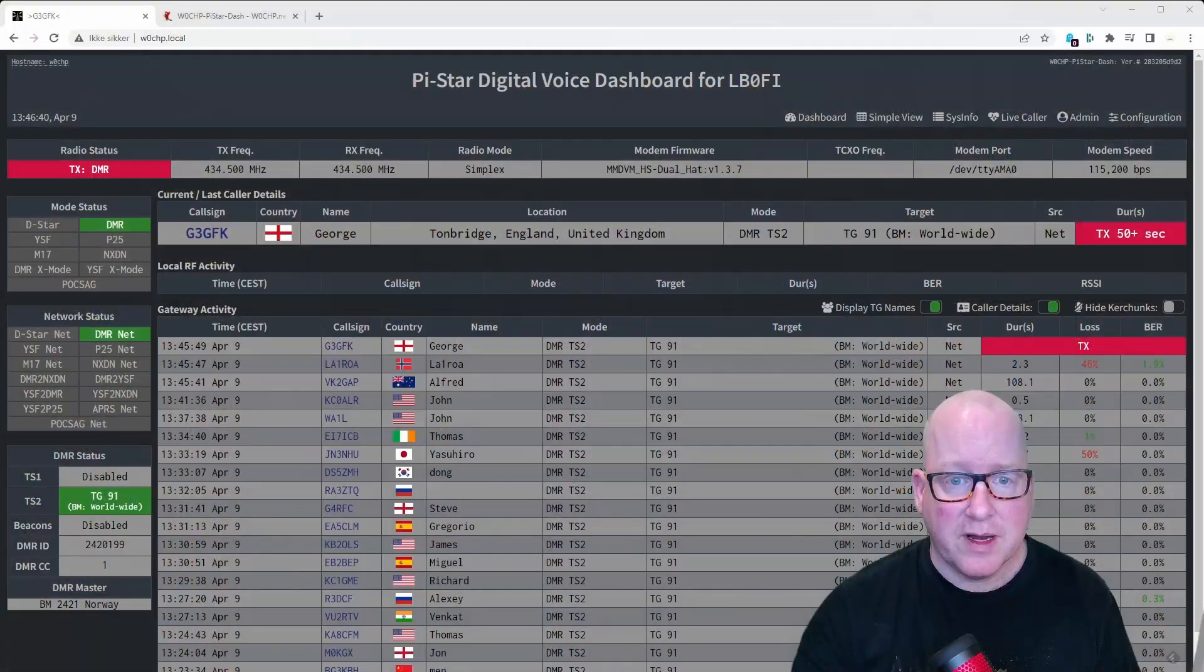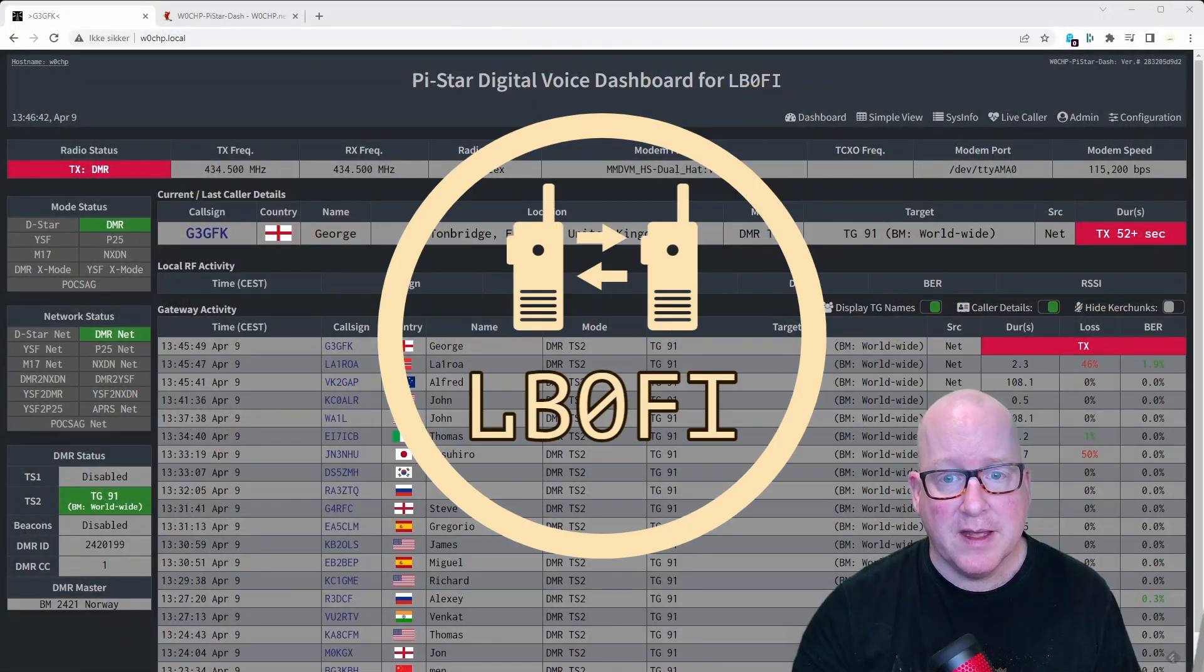But the W0CHP Pi-Star dashboard looks similar but different to Pi-Star. So let's hop over and take a look at what it looks like.